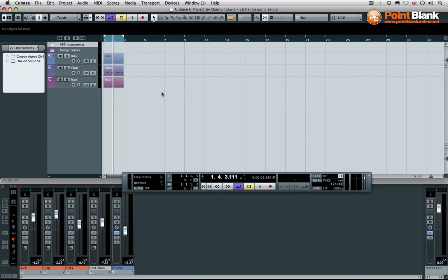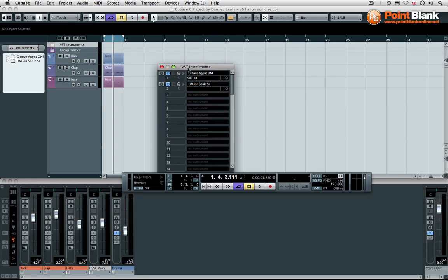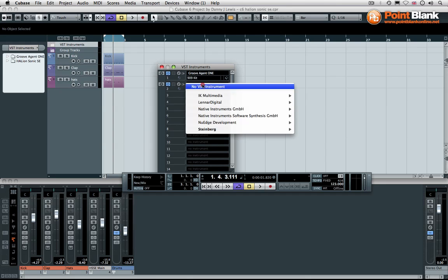So with the Cubase 6 update we've got something new and it is in fact the first multi-timbral device to come into Cubase as part of the free package.